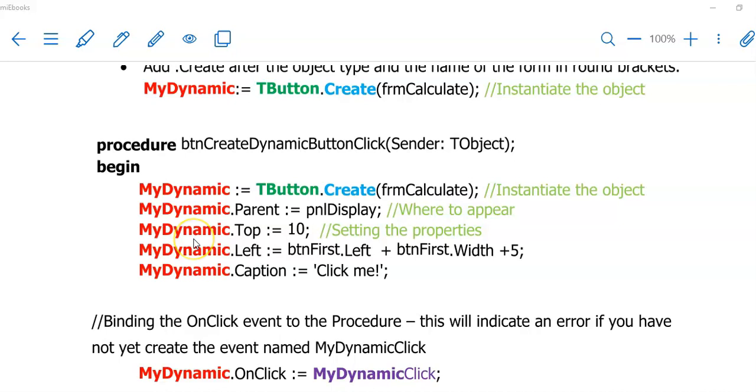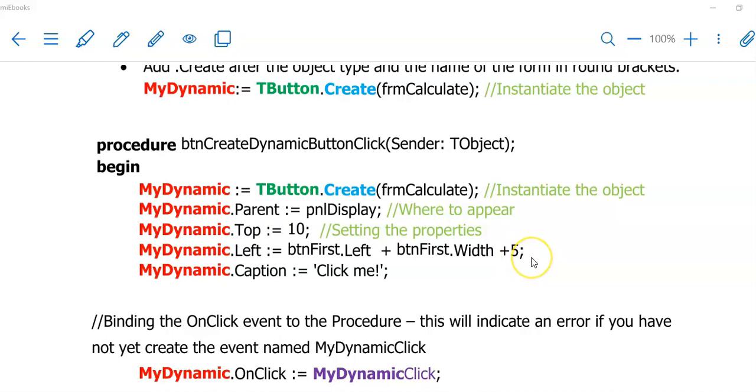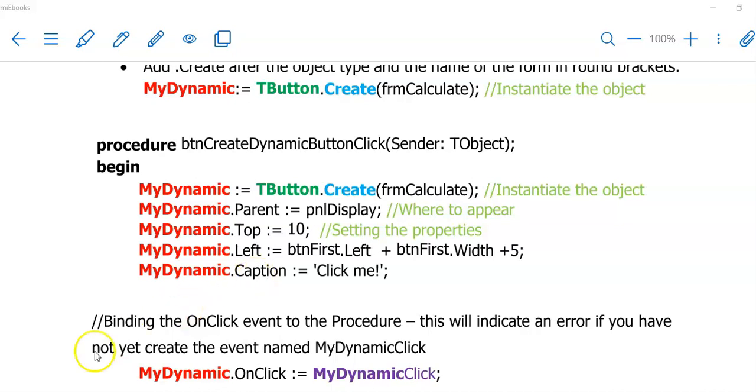From now on, you will use the name of your object and allocate values to its properties according to the question. In this question, we were asked to place the dynamic button 10 points from the top. Then we also had to set the left property according to the left property of another button called BTNFirst, plus the width of that button, plus another five points just to space it out. On this dynamic button, I want the words 'click me' to appear. Therefore, I have assigned that to the caption of my new dynamic button.